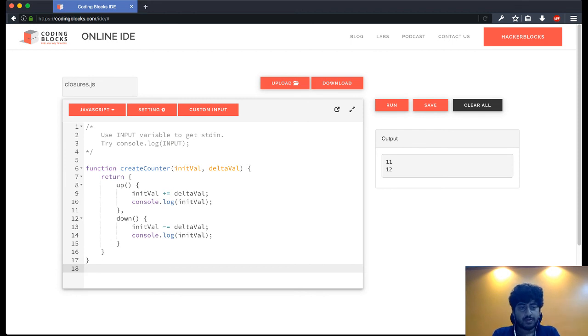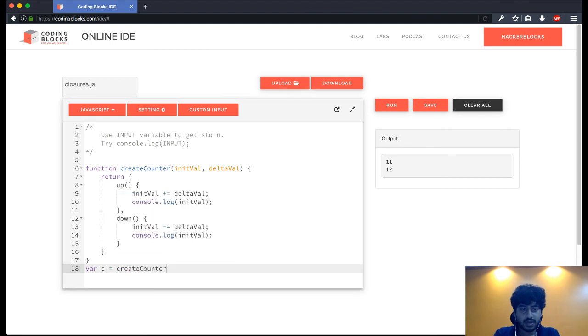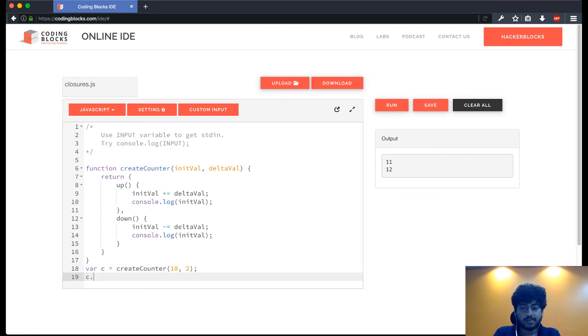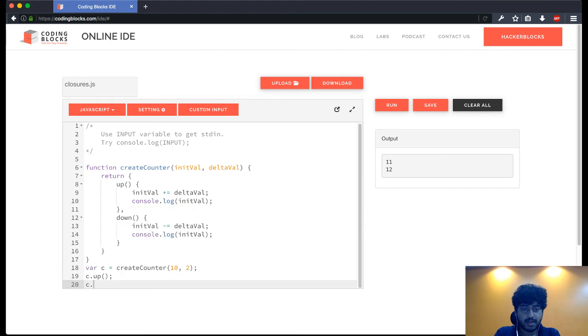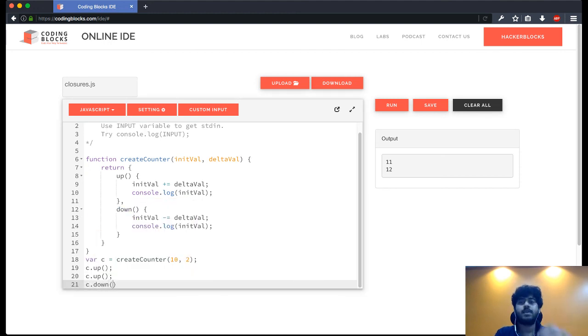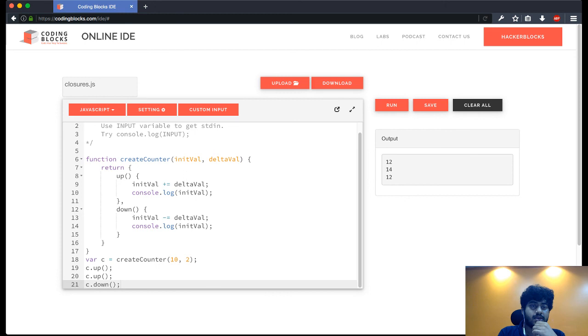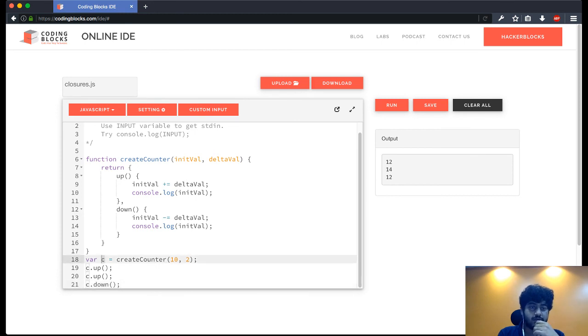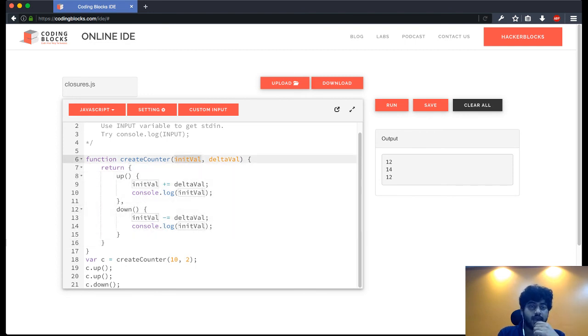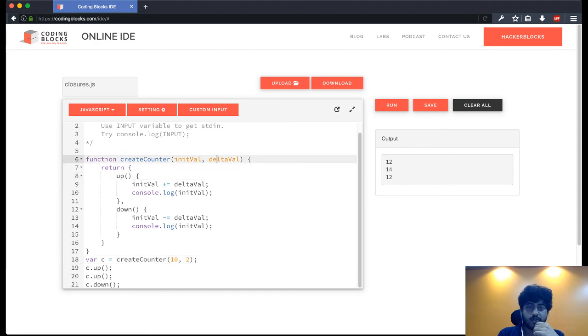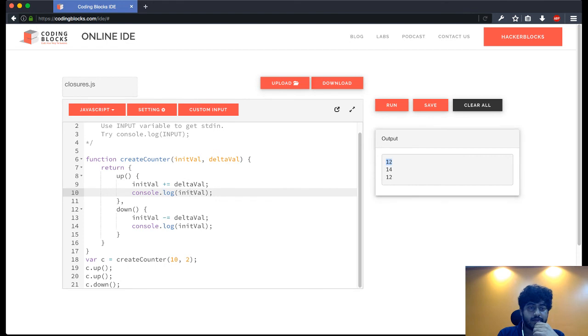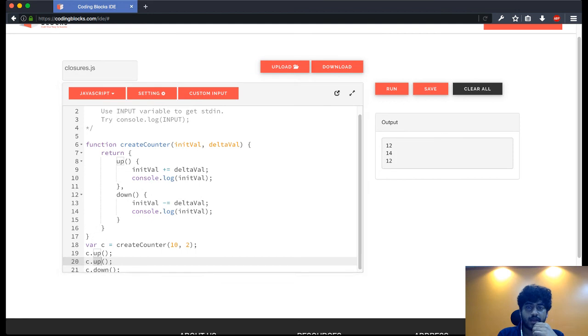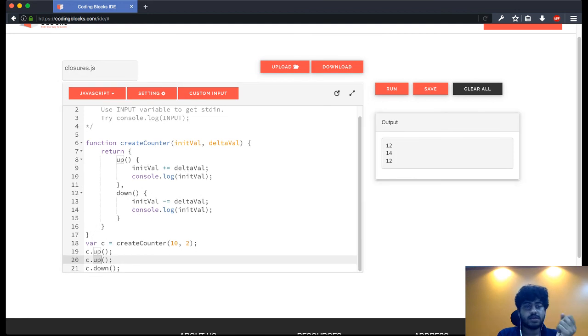We can do var c equal to create a counter that starts from 10 and has delta of 2. And I can do c.up, c.up, and c.down. Run this. So here's what we get: we get a variable c which is basically this object which has been returned from the create counter function. It takes the init val as 10, and then the up function adds 2 to 10, prints that value so that's 12. We can call up again, it adds another 2, prints 14. And then we can call down and we get 12.